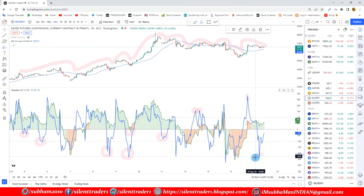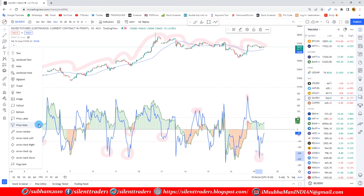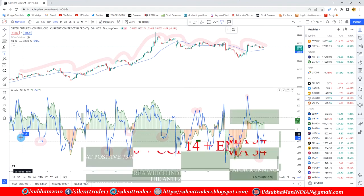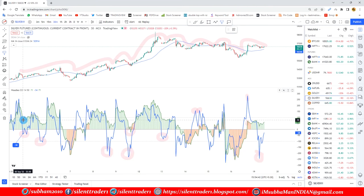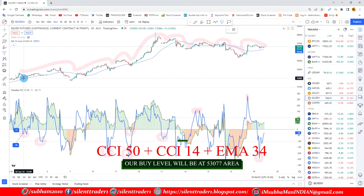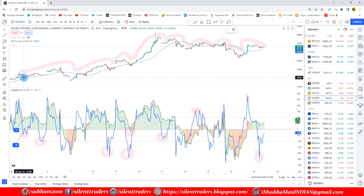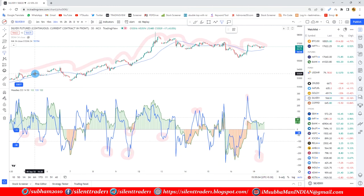Now just mark the points for better understanding. TCCI 14 at minus 38 and CCI 50 at positive 73 area, which indicates both indicators running in the anti zone. At the hook of TCCI 14 we will execute our trade as buy condition. Our buy level will be at 53077 area. And when this TCCI 14 crosses the CCI 50, we will exit our position which is 53416 area. Here you can see multiple trades already generated as per the tricks.